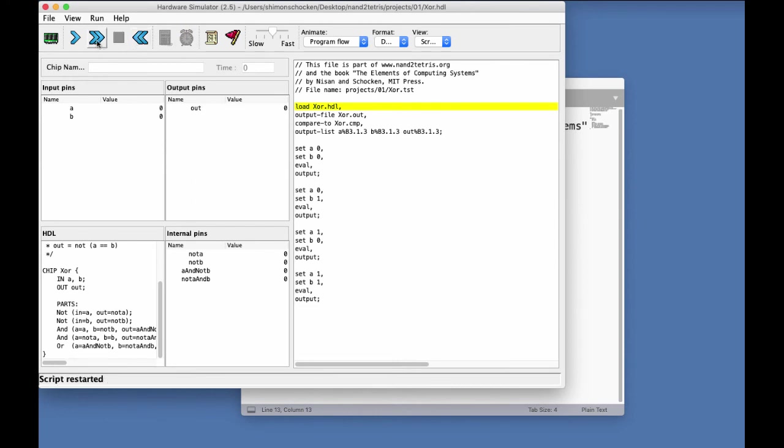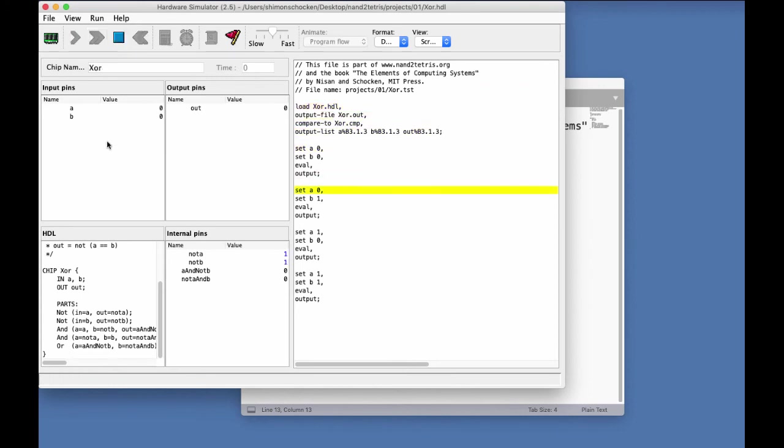And now, let's fast forward and see what happens. Well, so far, so good. But, oops, now we get this nasty error message. Comparison failure at line three.